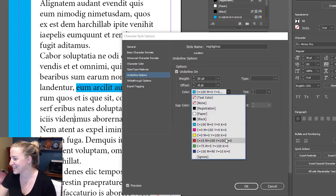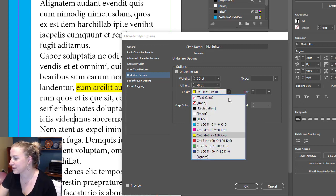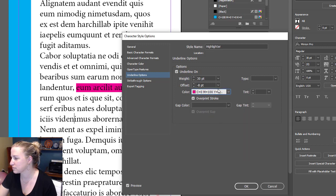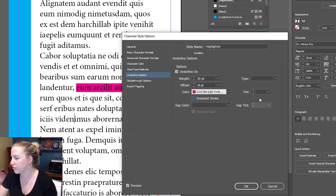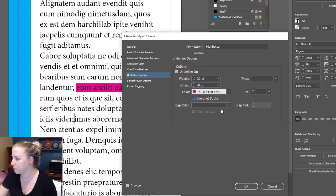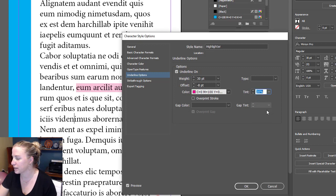You want to have an accent color. We'll pick white, yellow, or pink. Pink looks good. You can do things like overprint stroke or other stuff, but you don't need to do any of that. Then you want to go to tint. Tint is where you can select how bright you want it to be.